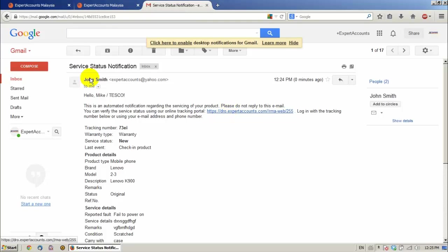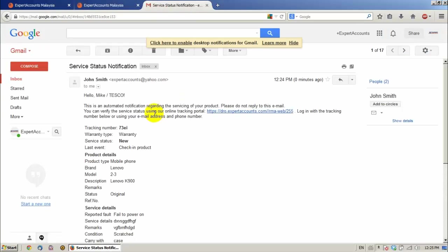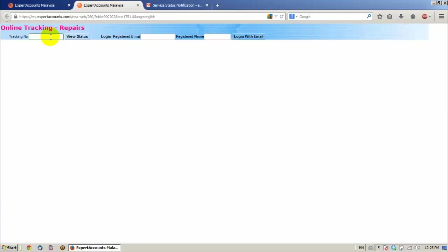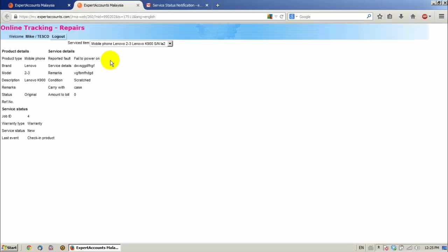By clicking on the link, the customer can insert the tracking number. For example, let's insert this number on the online tracking repairs page. Click the status. And the customer can see all the information and the status of the product.